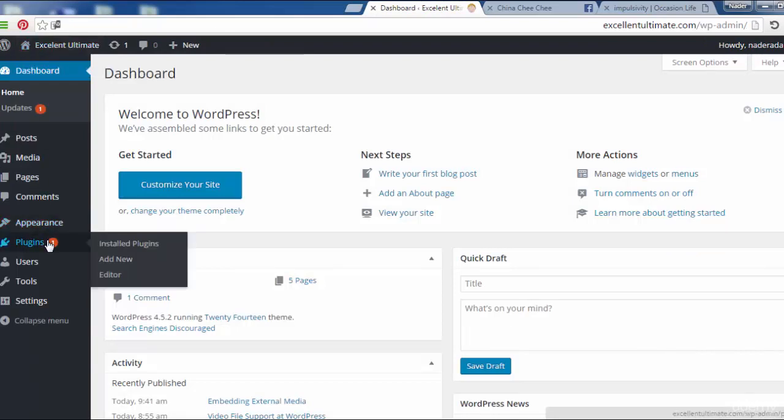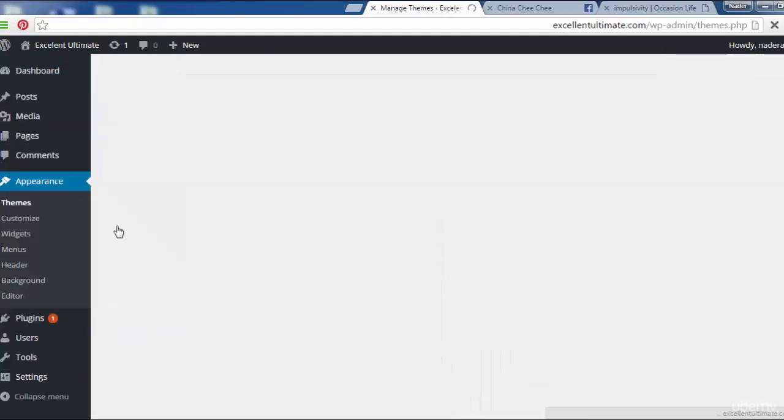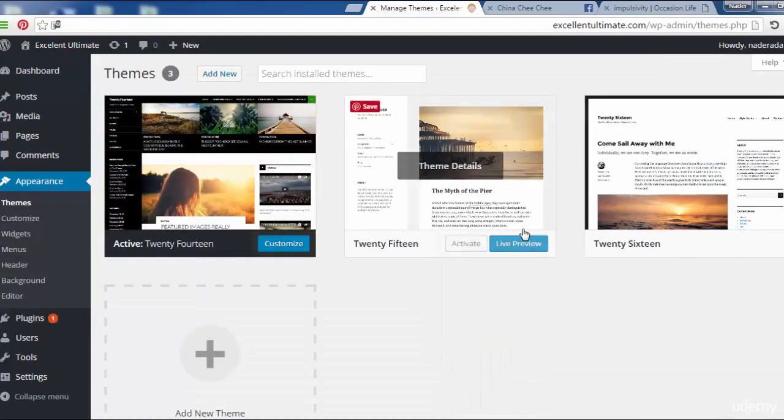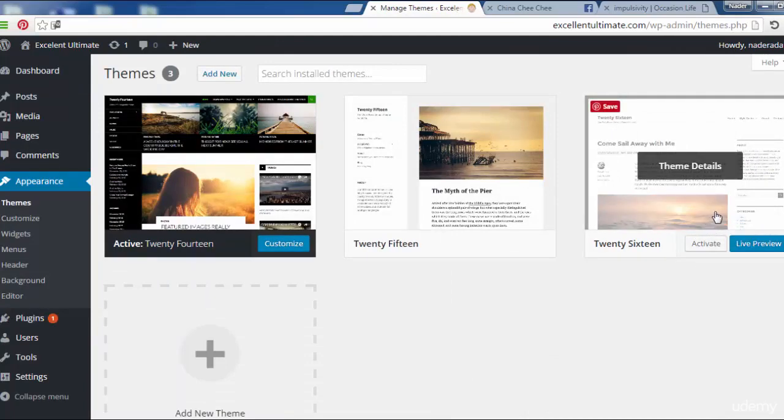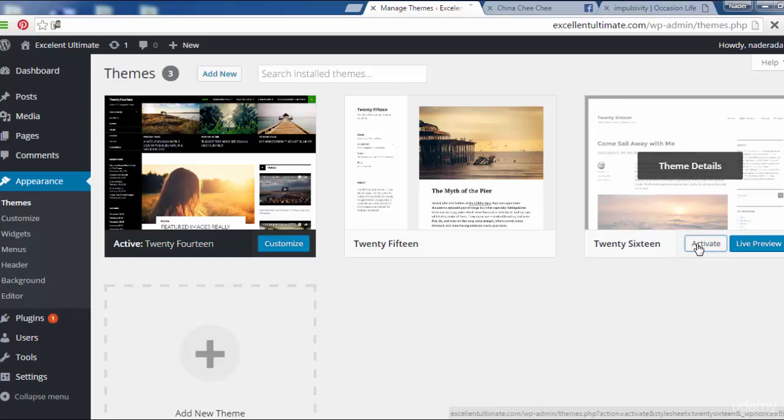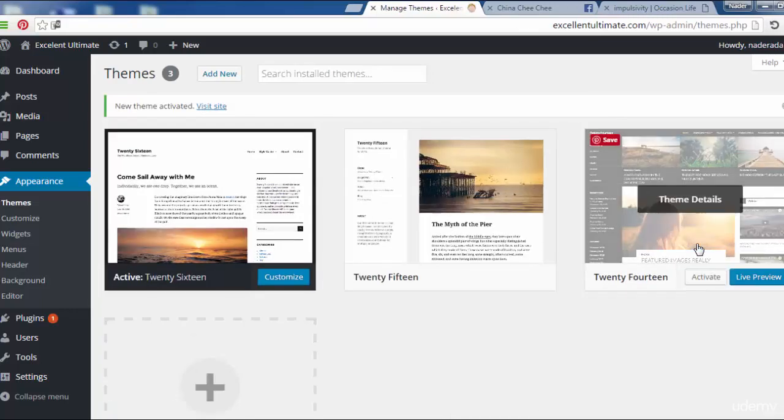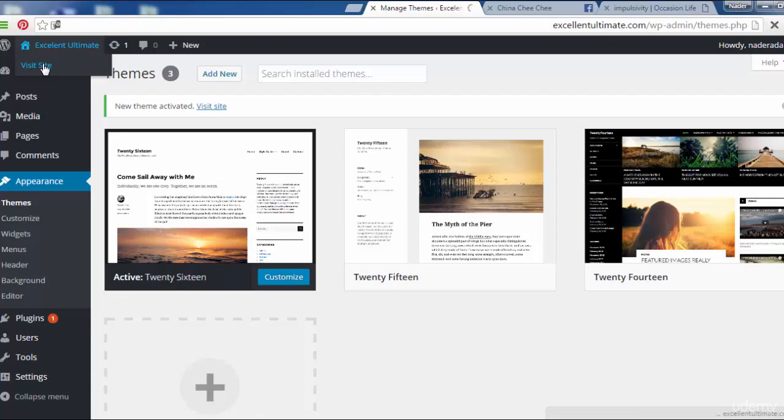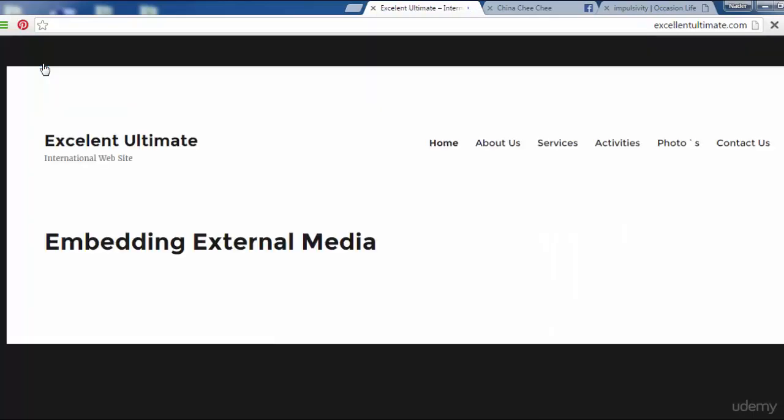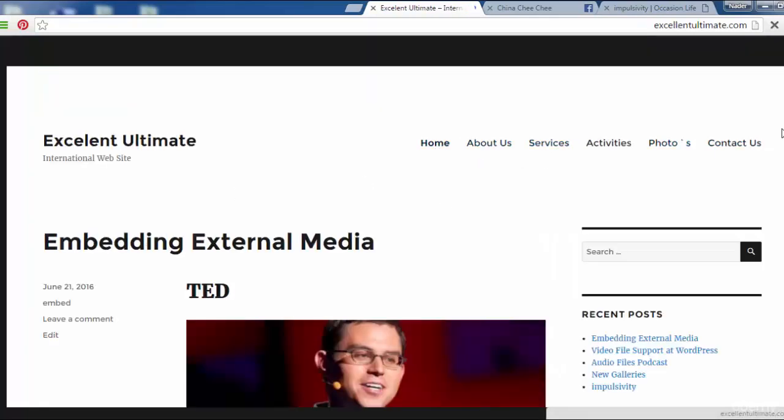We can switch to the theme to customize or to change. Now let us change to other theme with the name of 2016. Click here to activate, and let us see the site after choosing this option.